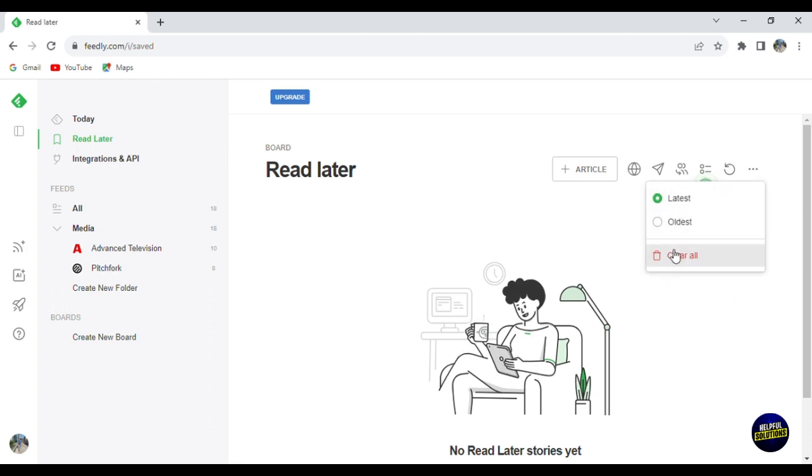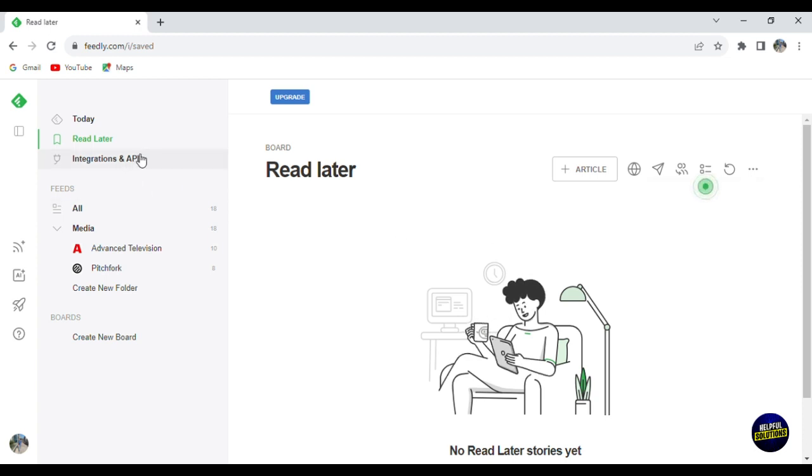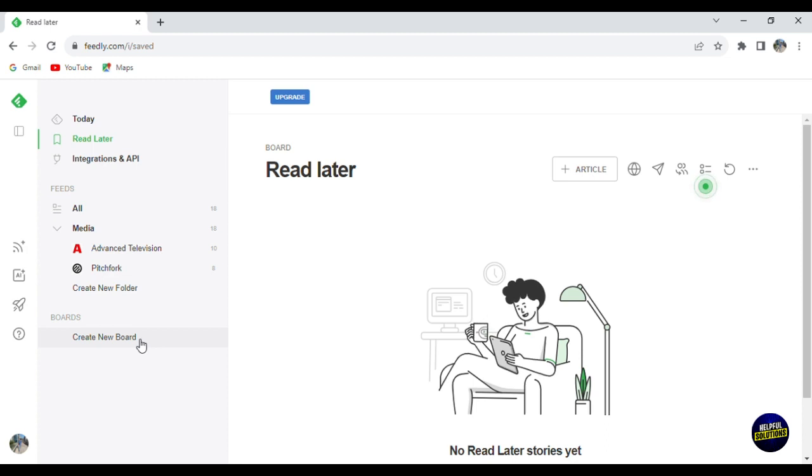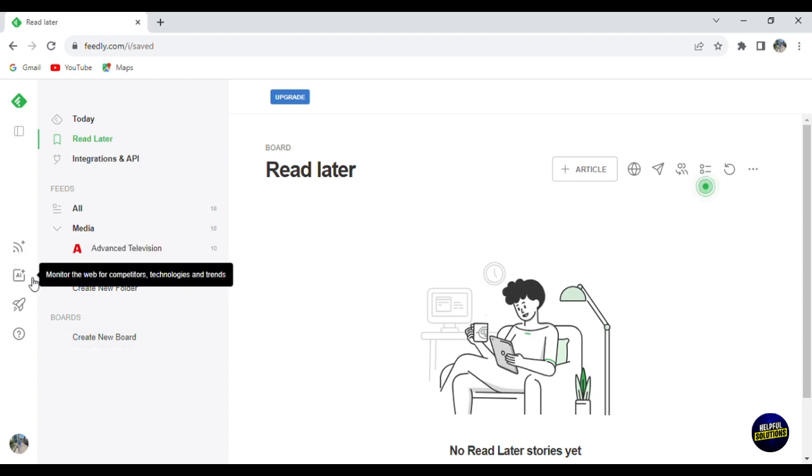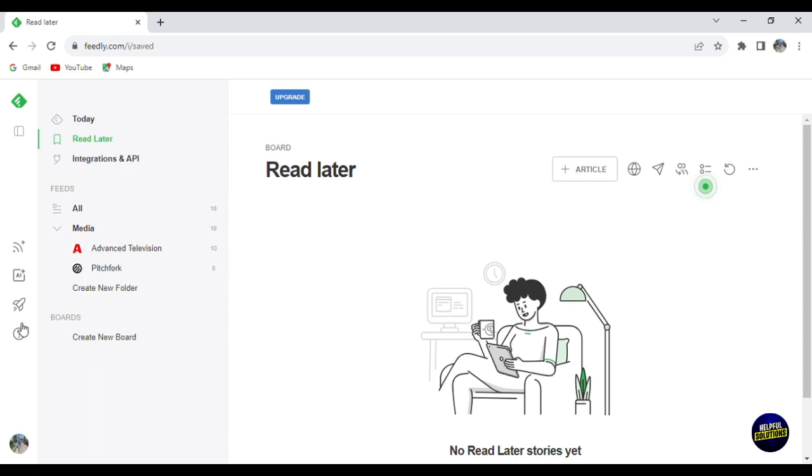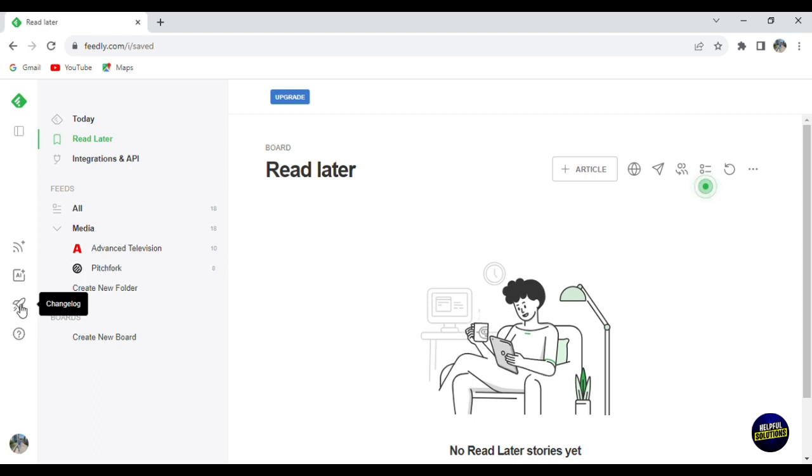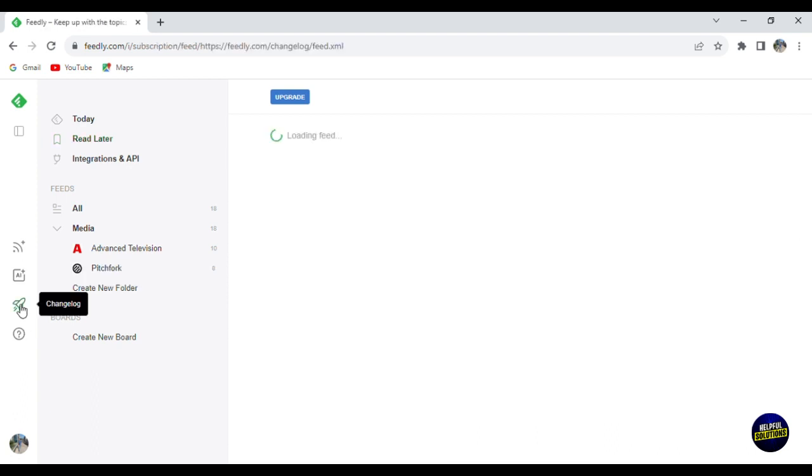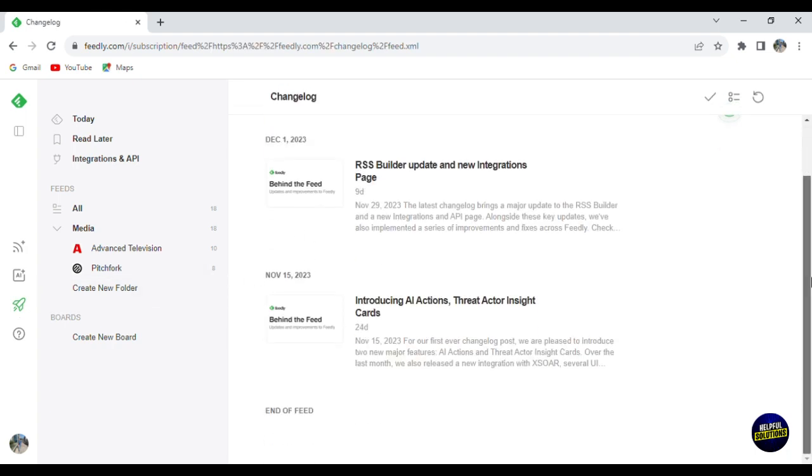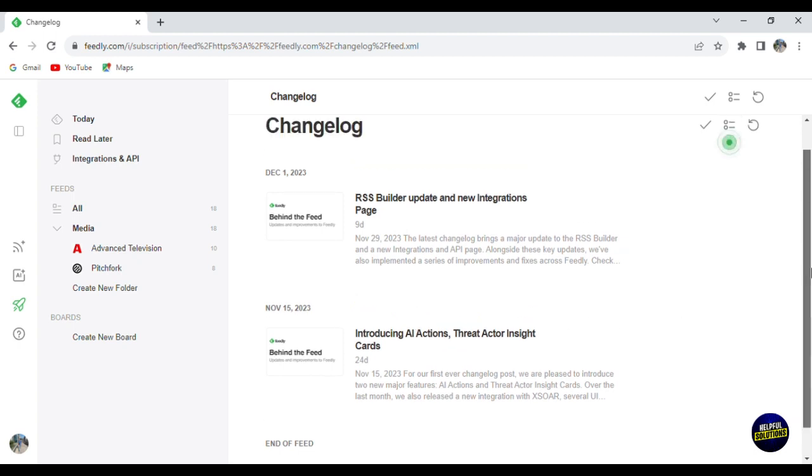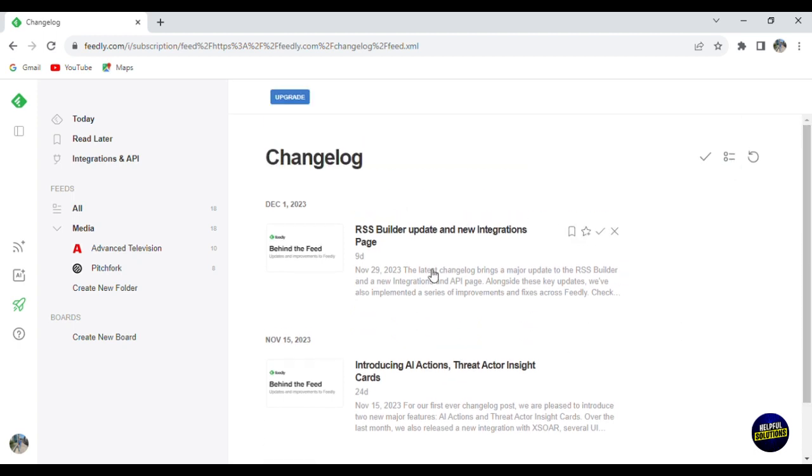Now going back here, we've seen those features. As I said, you can create a new board. Here you can follow websites and here you can add monitor to the web for competitors. Here you have a changelog. So if you click on changelog, this is your changelog. You'll be able to see more content right here. This is like a short tutorial to help you understand the platform. And this is our profile.